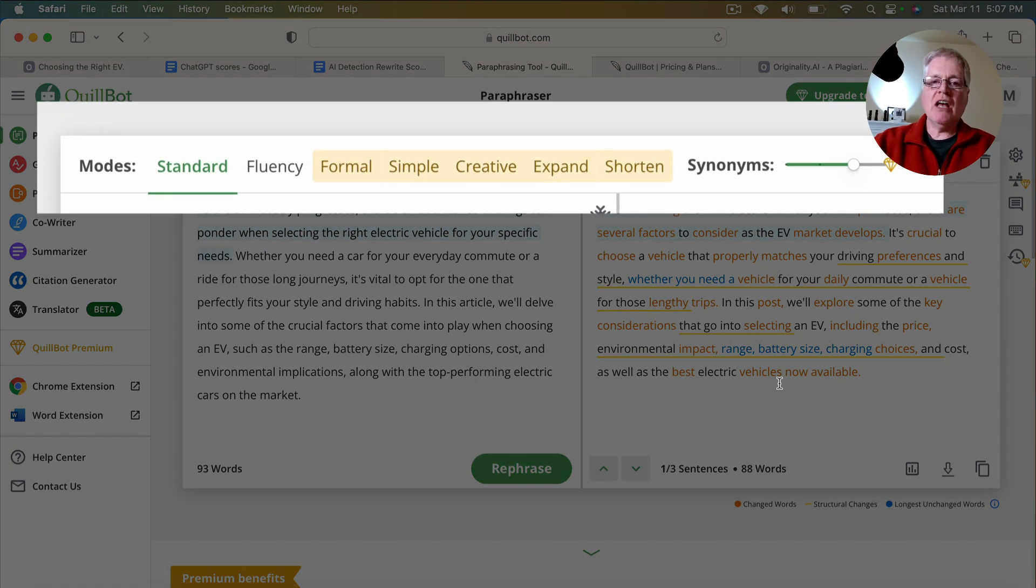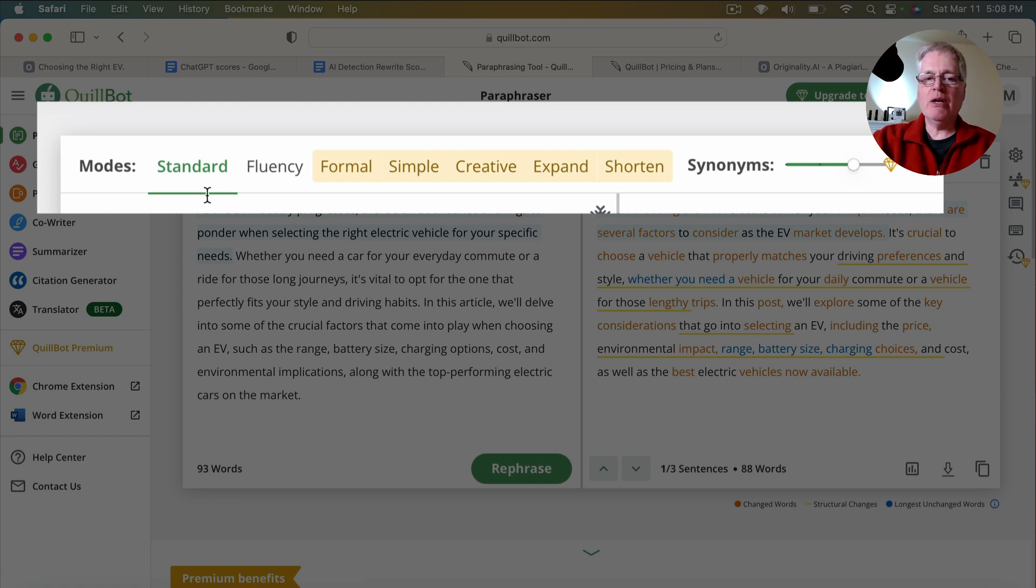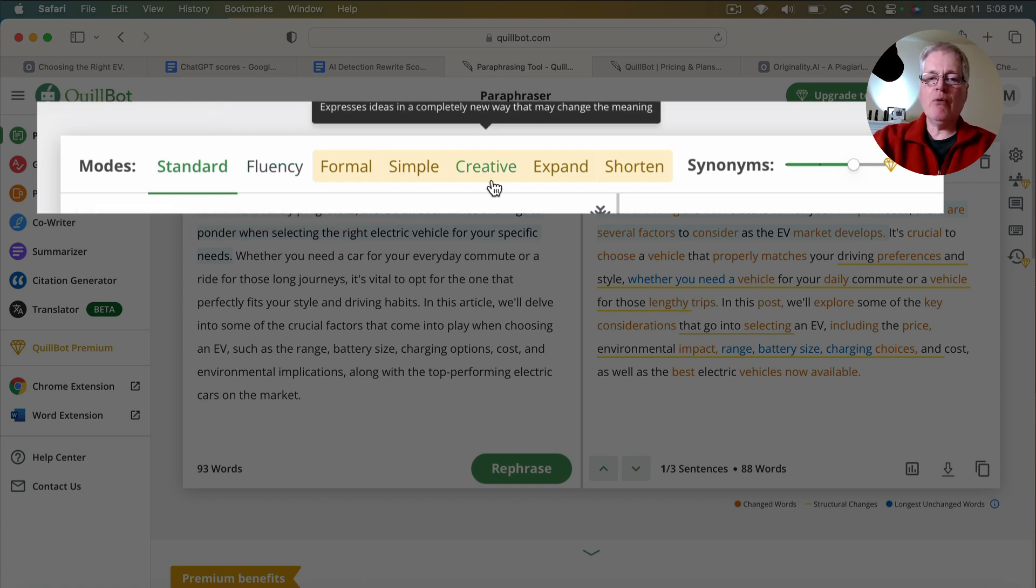So I want to emphasize two things here. When I did the testing, I had Quillbot rewrite in the standard mode. I also had it rewrite in the creative mode.